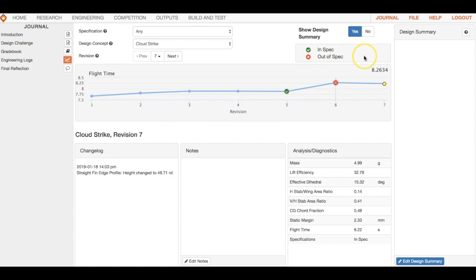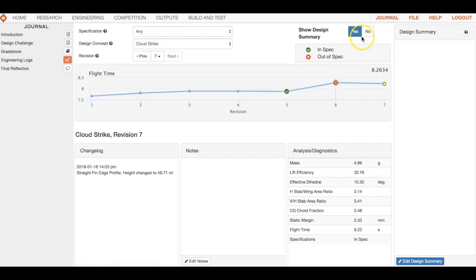This can feel overwhelming but you'll get used to it. The point of showing you this now is so you know: if you mess something up, you can always go back. As long as you save, you can go back into your journal and engineering logs and find your best design. So don't ever worry about messing something up — you can always go back and fix it.